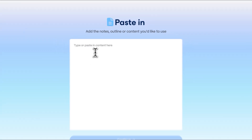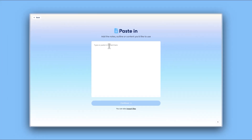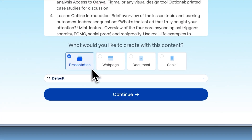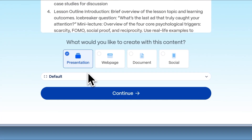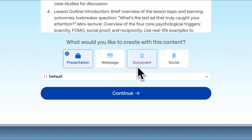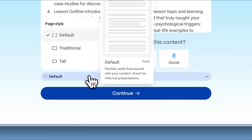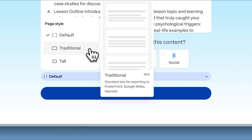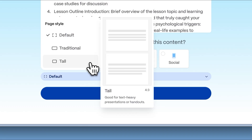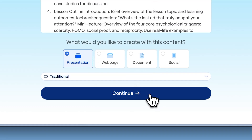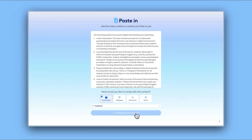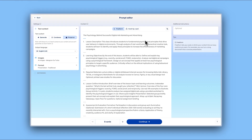Simply paste your text into the field. Choose what type of content you want to create: a presentation, website, document, or social media post. Depending on the format you select, you'll see different aspect ratio options. Once you've selected your preferences, click Continue to move to the content customization options.